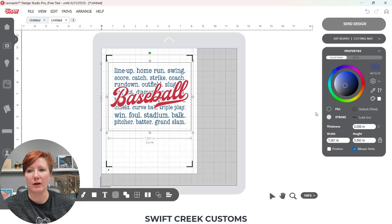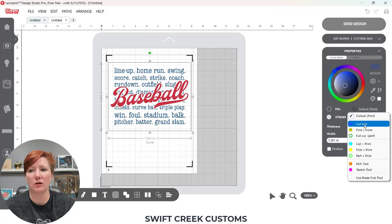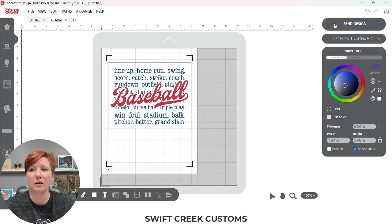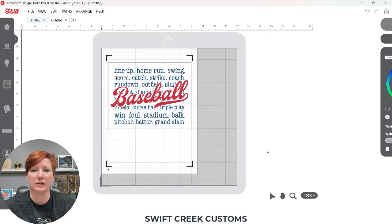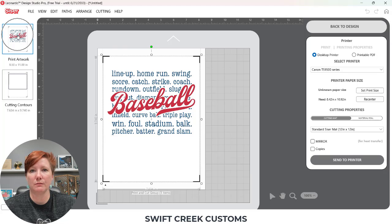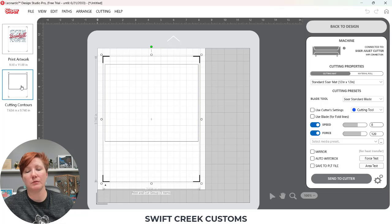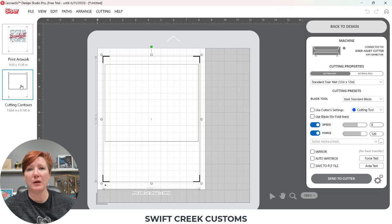I'm going to select that rectangle. Over here I can change the Default to a cut line, and then click off to deselect everything. Then when I choose Send, now it shows my printed artwork that's going to print out on that page and my cut contour that is going to cut around the image. So there are two ways — I'm sure there's more than two — but these are two ways that you can open a PNG file and set it up for a print and cut in the Cesar Leonardo Design Studio software.